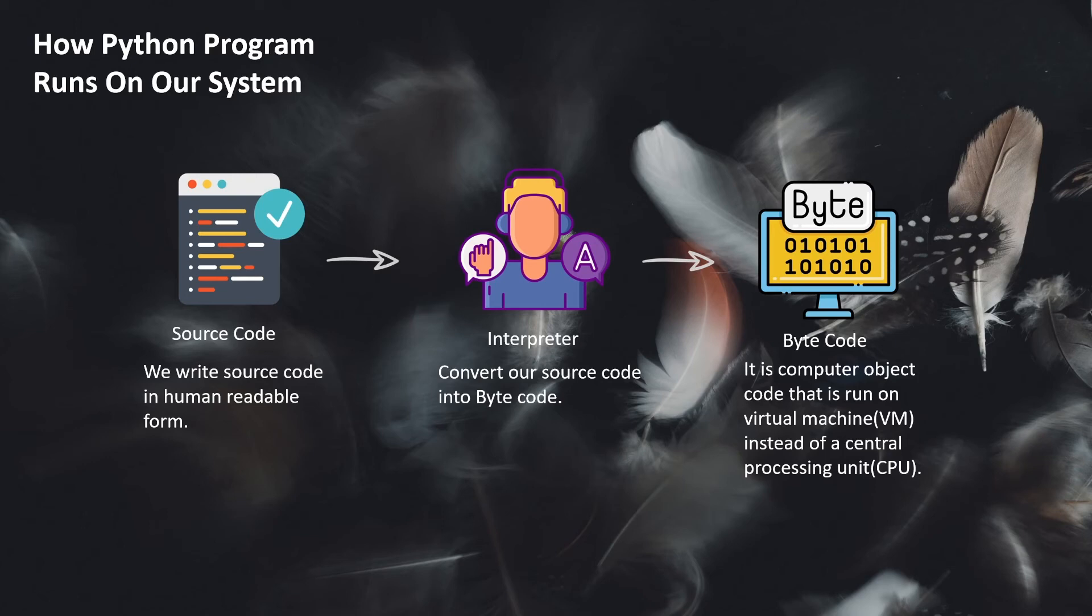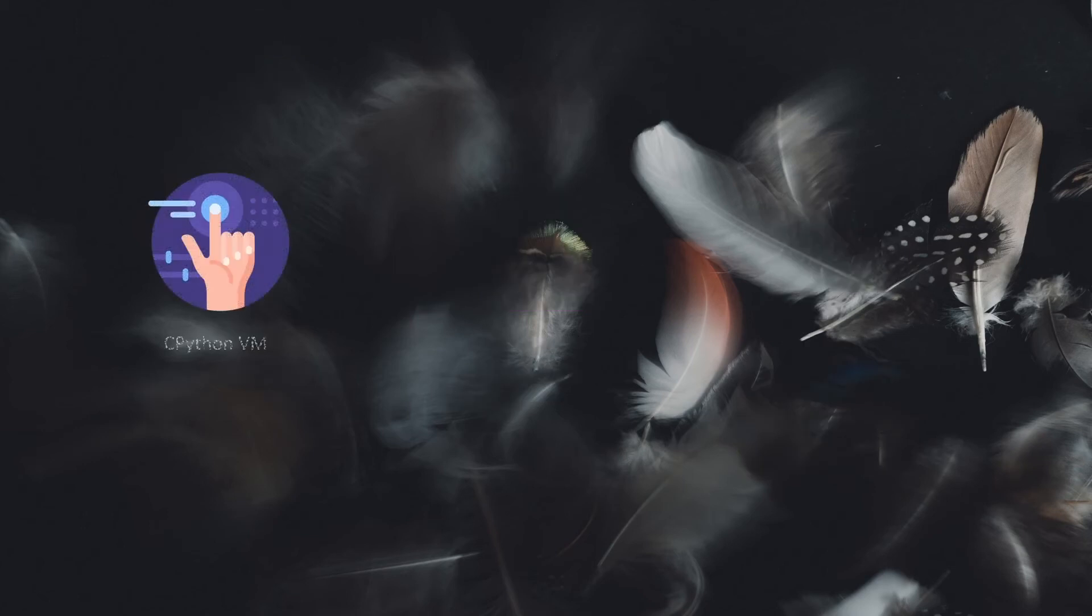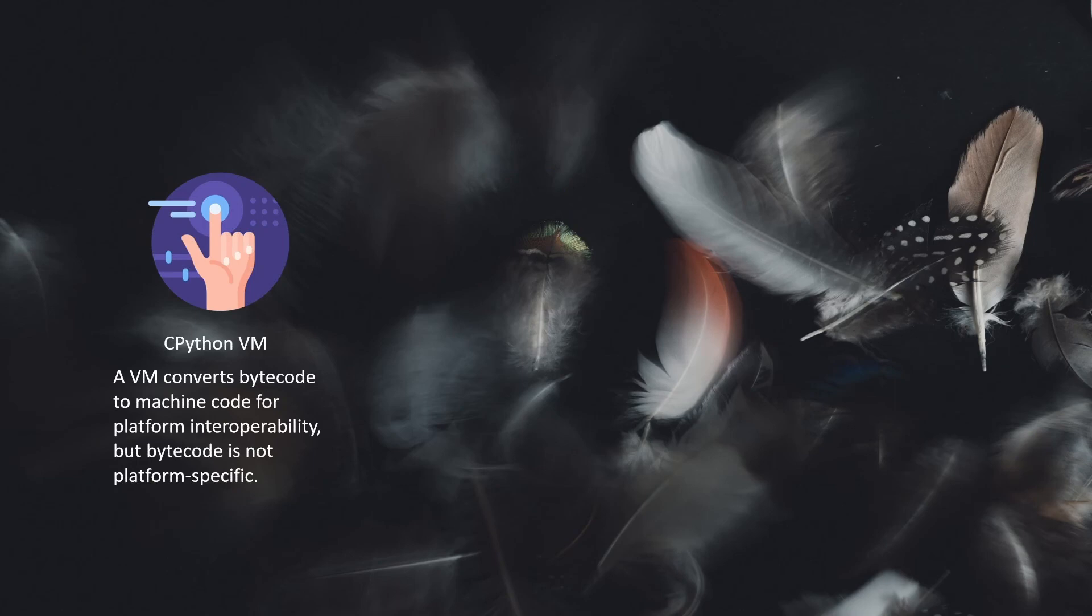So we need a virtual machine. We have a virtual machine called CPython virtual machine, which converts bytecode into machine code for platform interoperability.